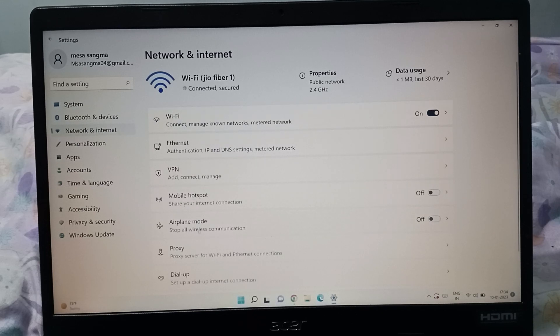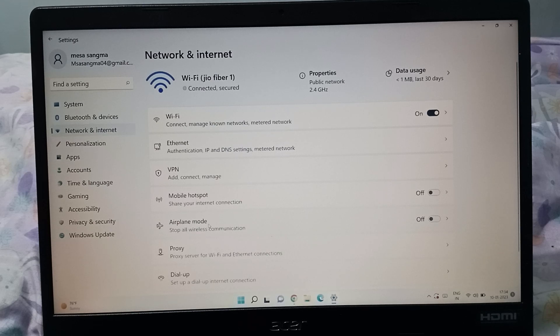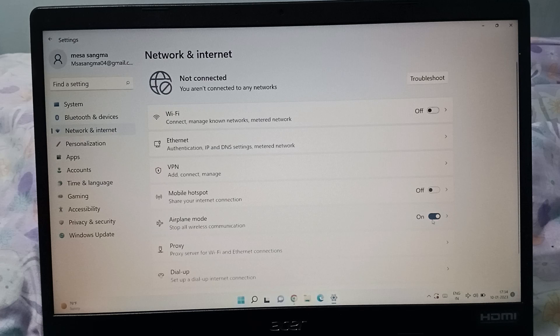Then from here, you can see down here is the Airplane mode. So if you want to turn on this airplane mode, just click on this right side here, the icon.